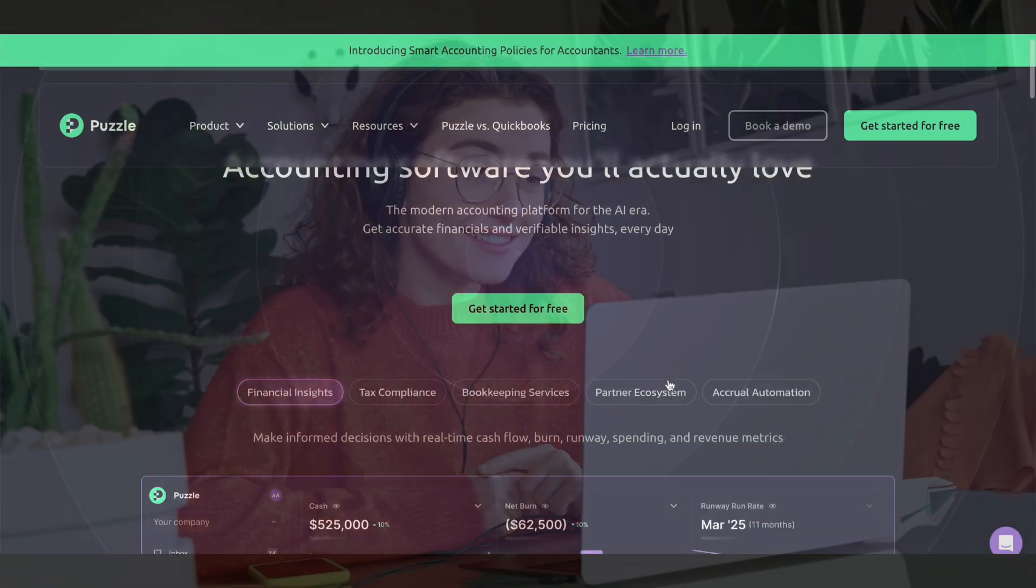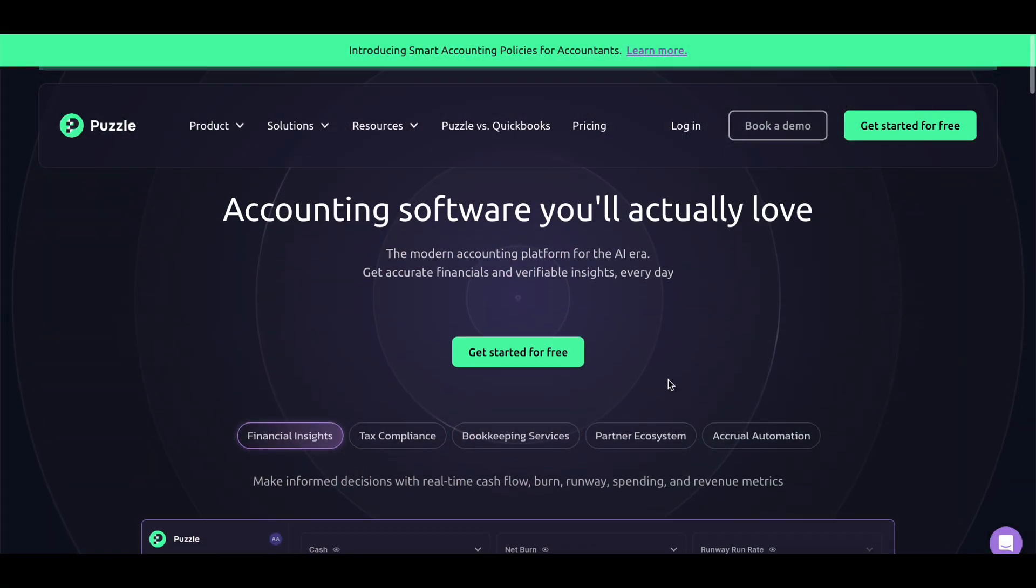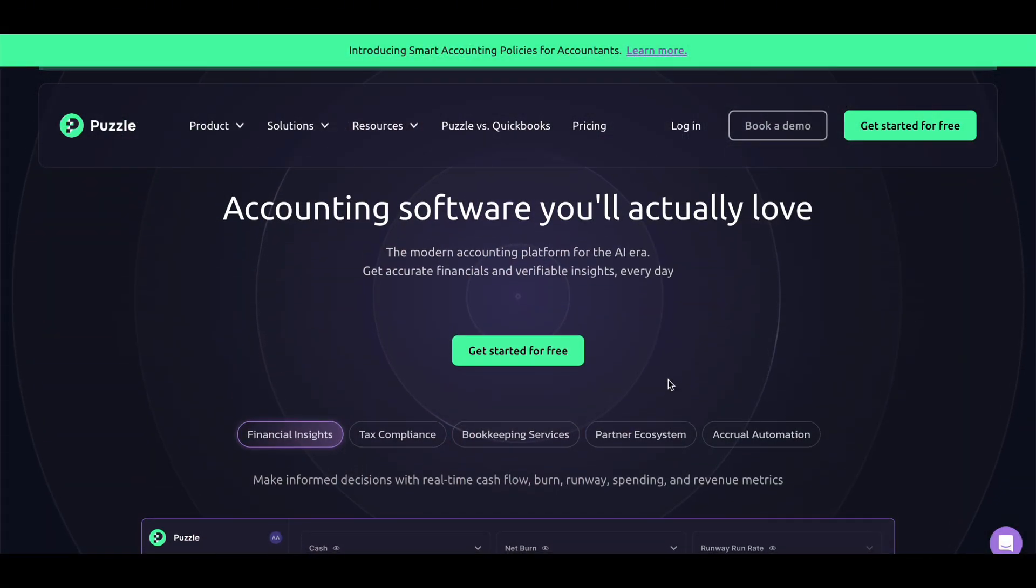Hey everyone, welcome back to my channel. Today I'm reviewing Puzzle, a free accounting software that's perfect for small businesses and freelancers.